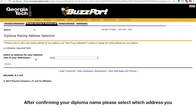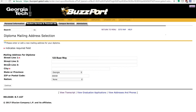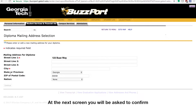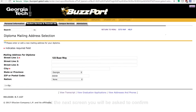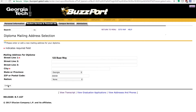After confirming your diploma name, please select which address you would like your diploma to be sent to by using the drop-down menu. At the next screen, you will be asked to confirm your diploma mailing address.